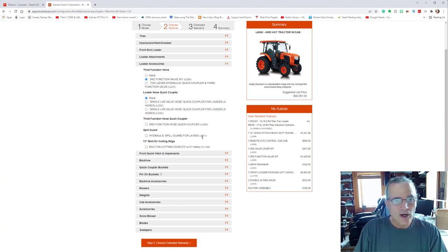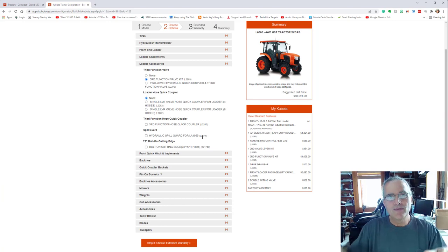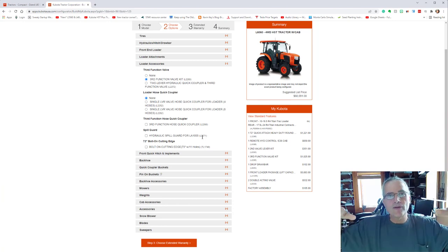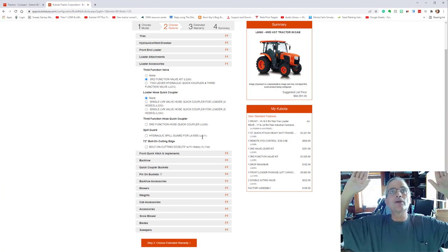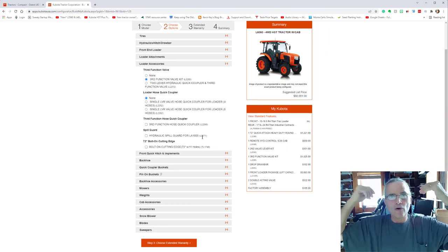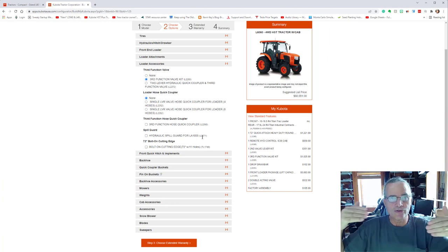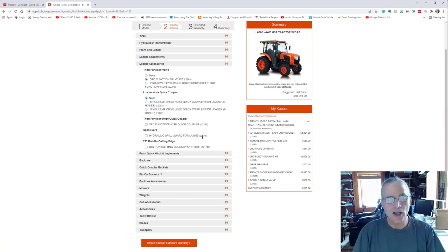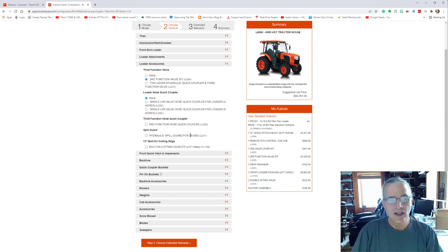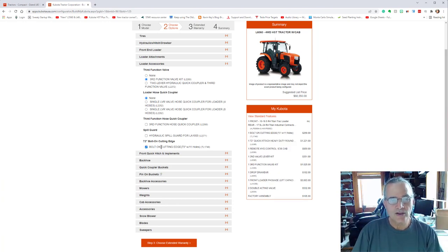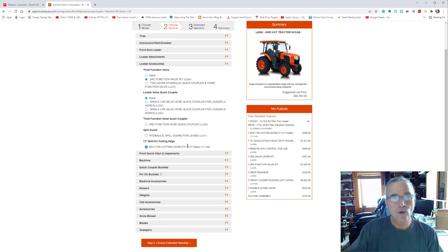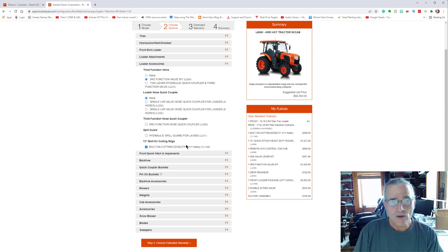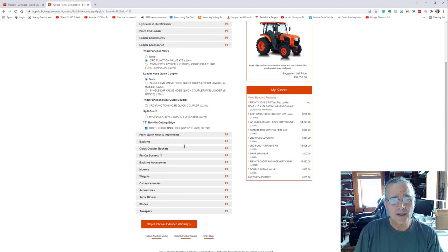Hydraulic spill guard, I believe that that's when you're lifting your bucket so it doesn't come in and the material fall back on you, there's a little bit of a hydraulic override with that. There is the bolt on cutting edge that I did get for the bucket.